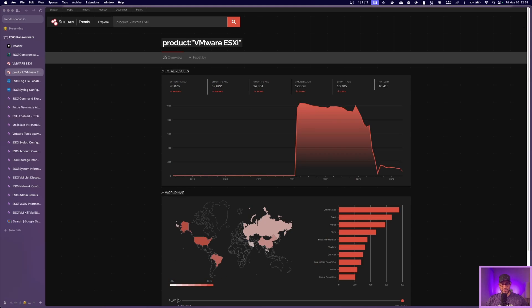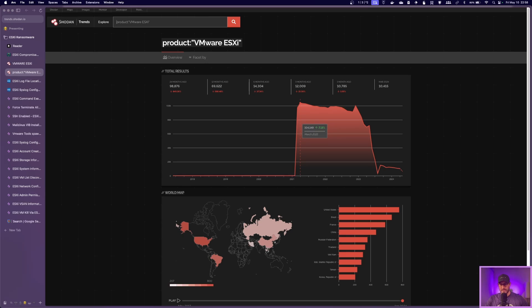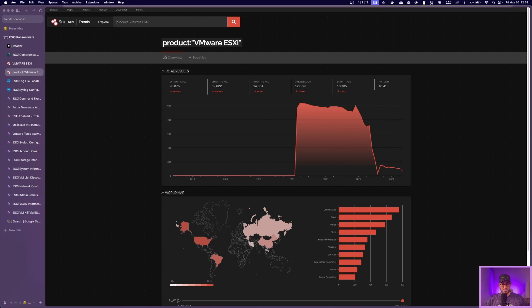And so digging a little deeper, looking at the history, in 2021, there was around 104,000 public-facing ESXi servers. Since then, now in 2024, we're down to 11,000, which is a pretty big drop.